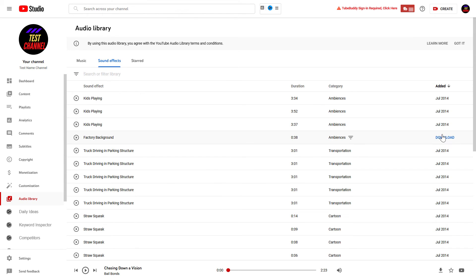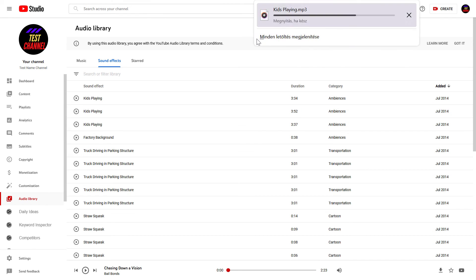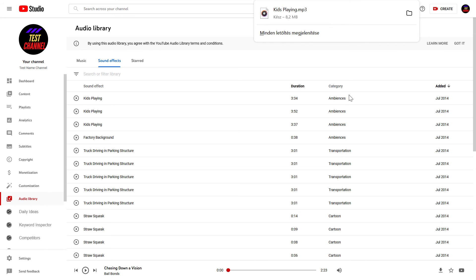If you want to download it, just hover over the Download column and click on Download, and you will download that song.